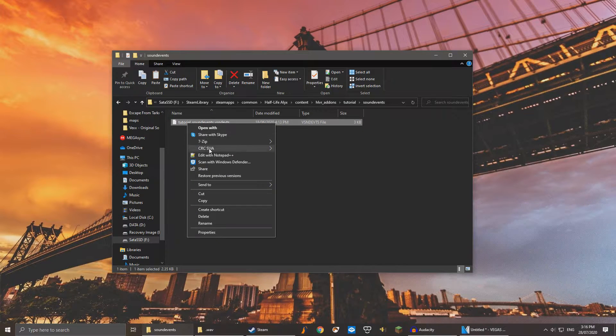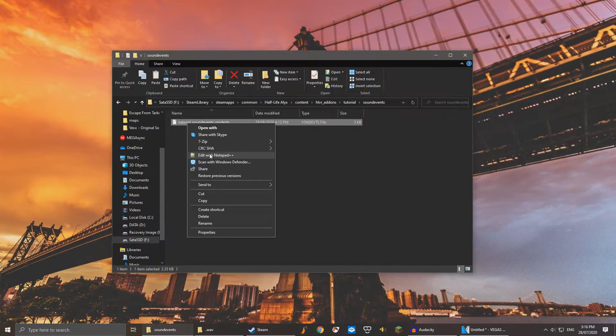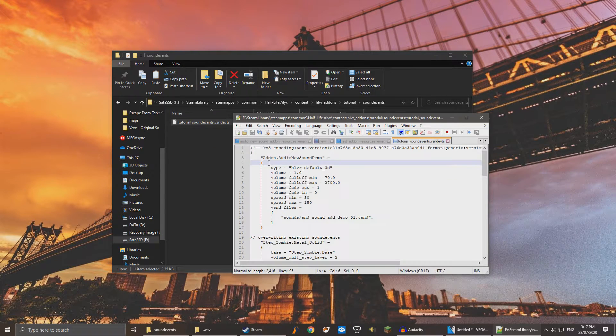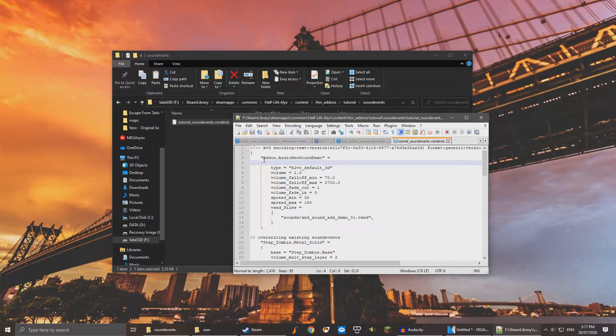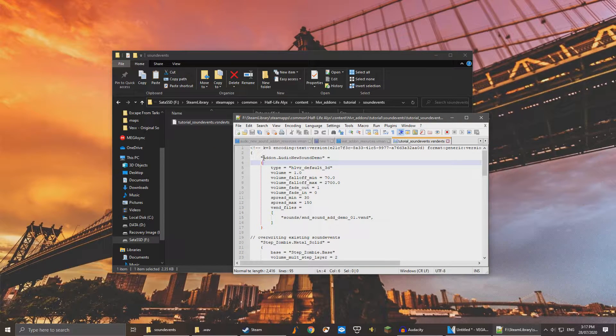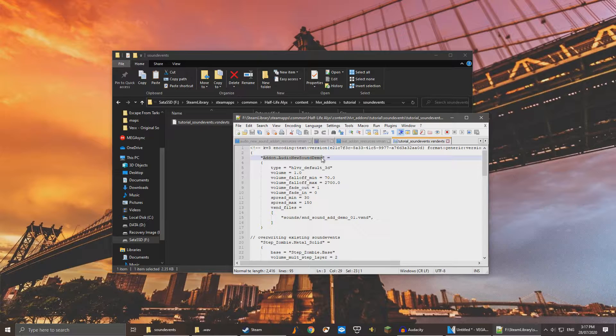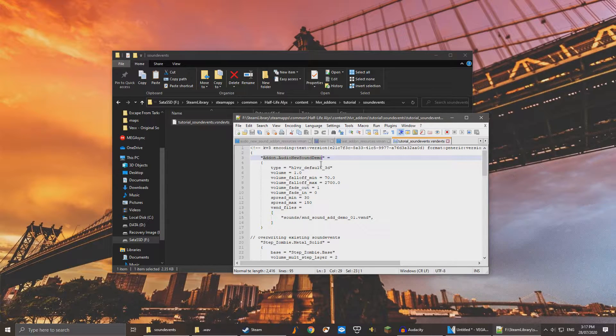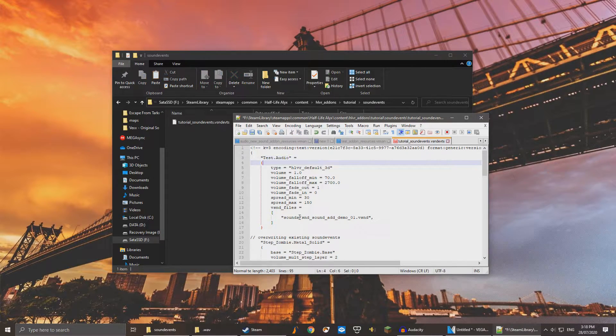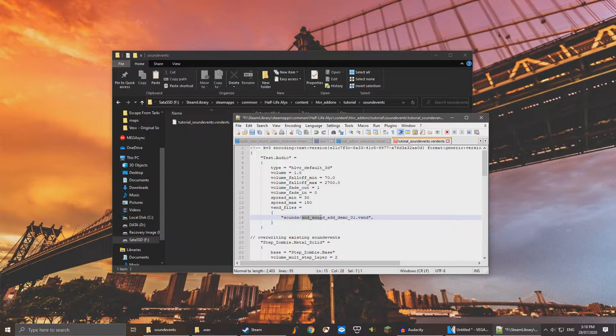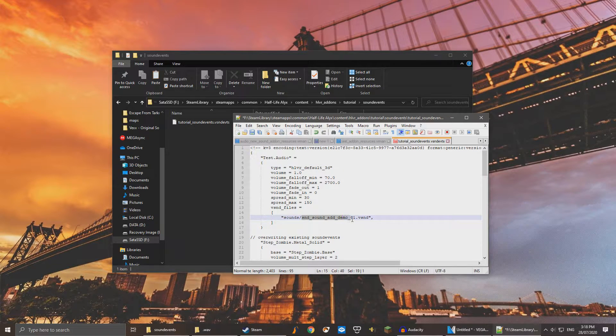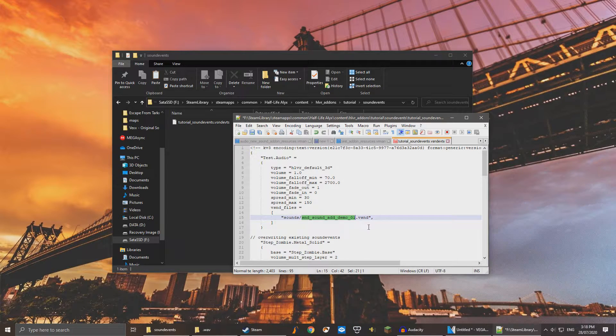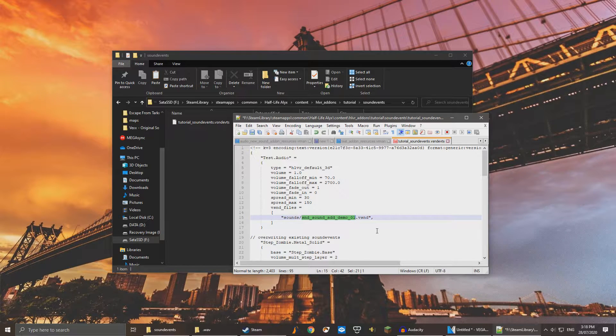Replace audio dot addon new sound demo with whatever you'd like. This is what will come up when you search for your sound file in the editor. Replace sound underscore sound at demo01 with whatever you named your .wav file.